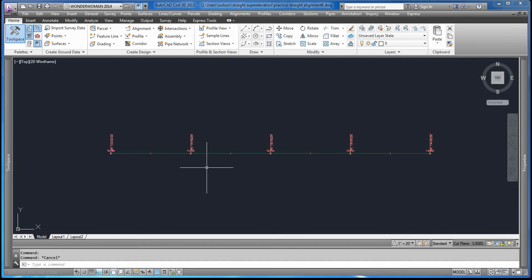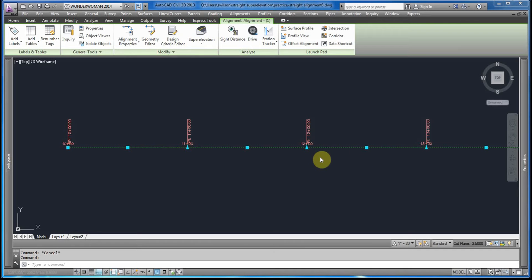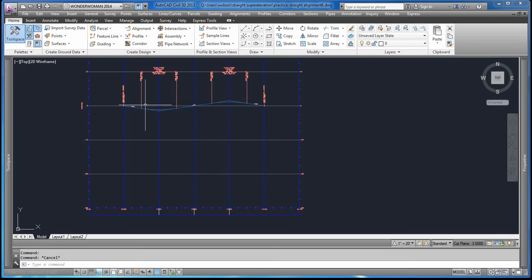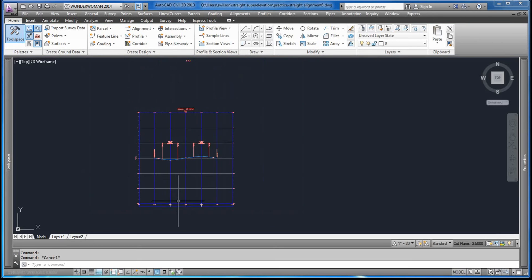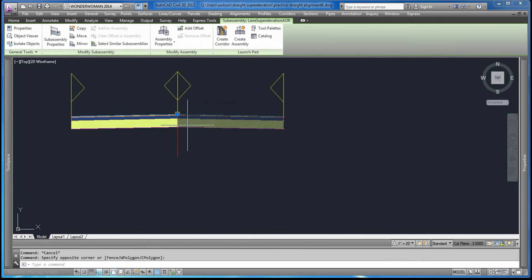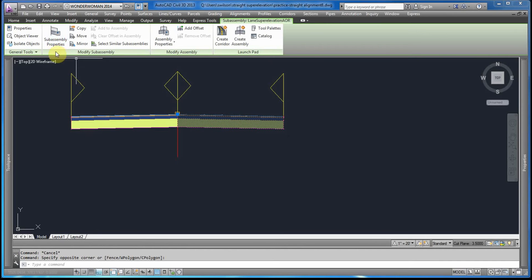First we would start by creating the straight alignment, and along the straight alignment we would insert a series of PIs at locations where we are certain that the cross slopes would change or vary. Then we would have the profile preset with the vertical curves, and finally we would have the assembly created with the sub-assemblies having the super elevation properties.